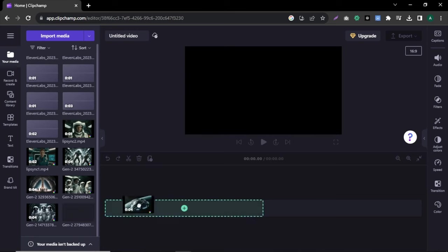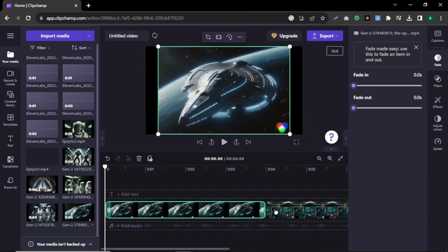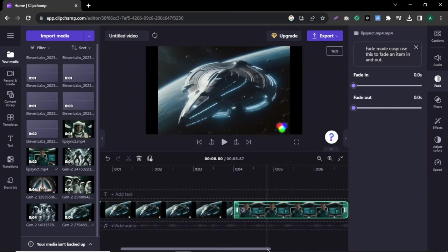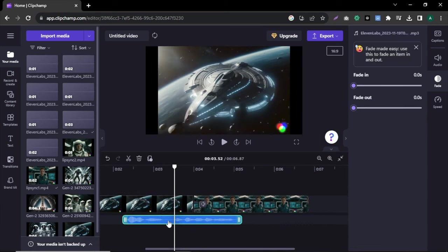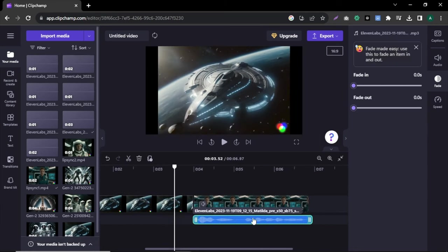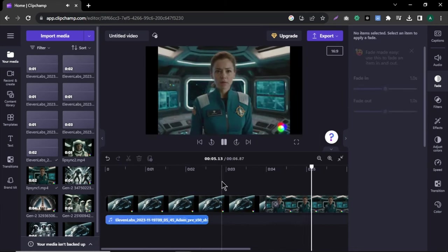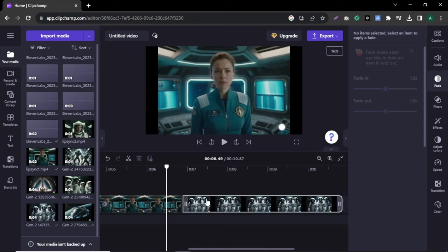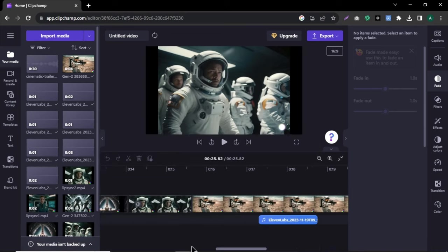After you upload all the files, simply drag and drop your video files one by one to the timeline according to your script. The same way, drag and drop your audio files according to the video scenes. I will quickly edit this video to show you. I placed and edited all the videos and audios. Now all we have to do is add our background music.